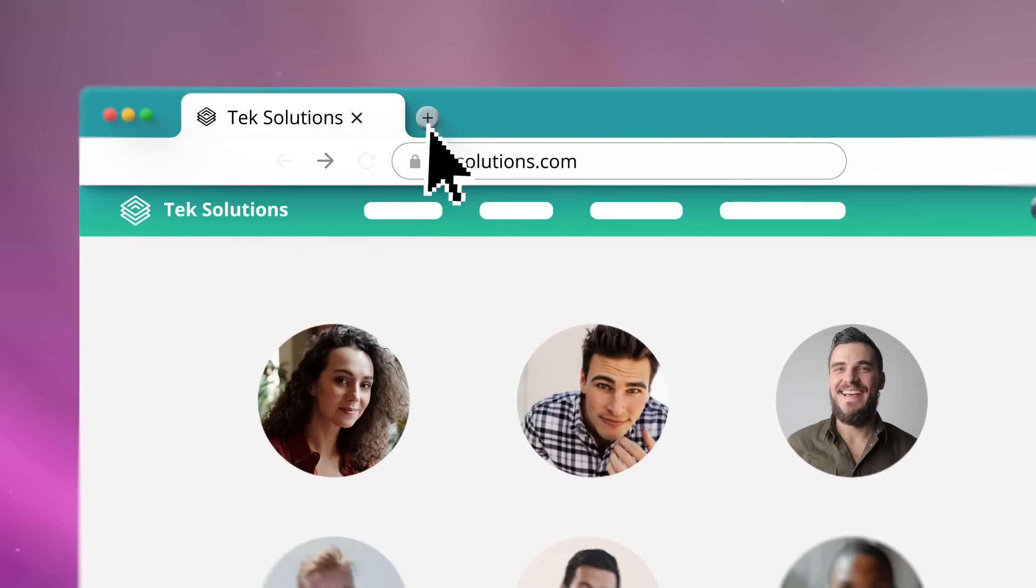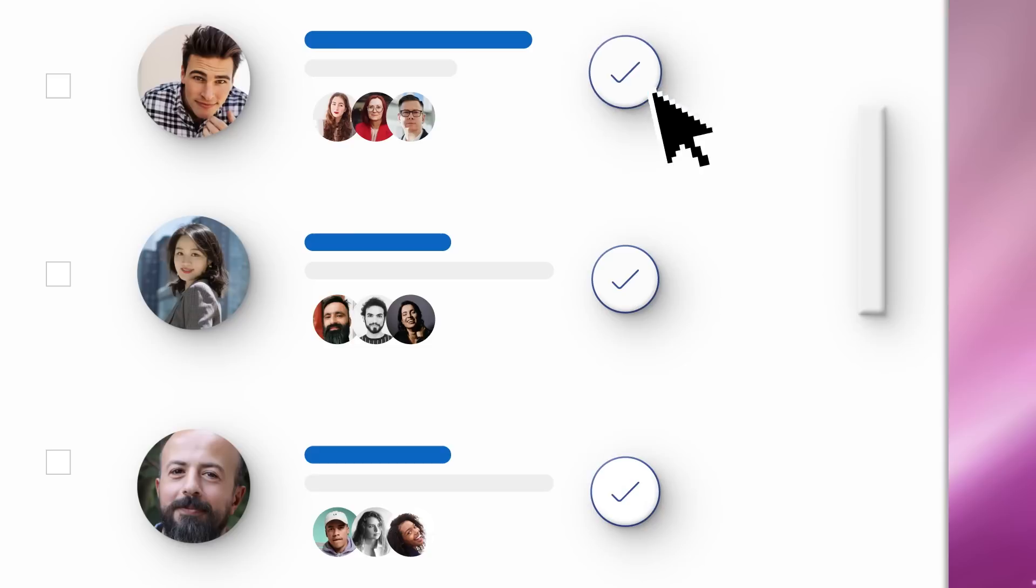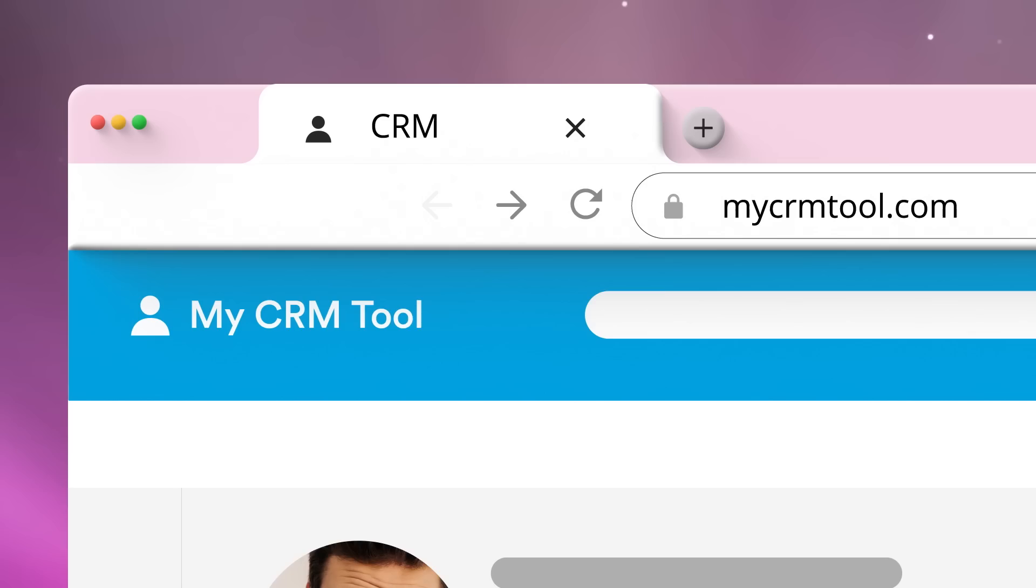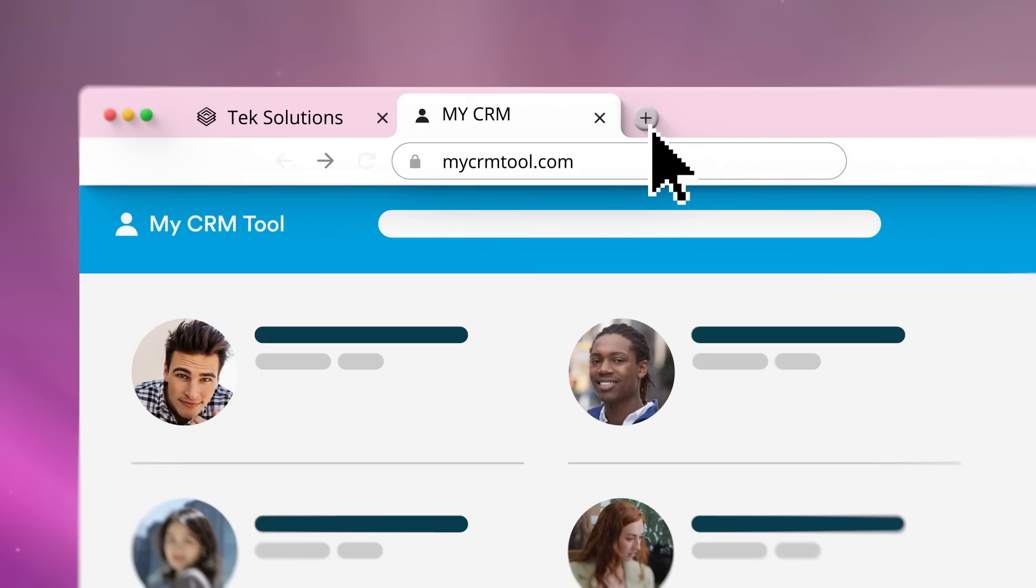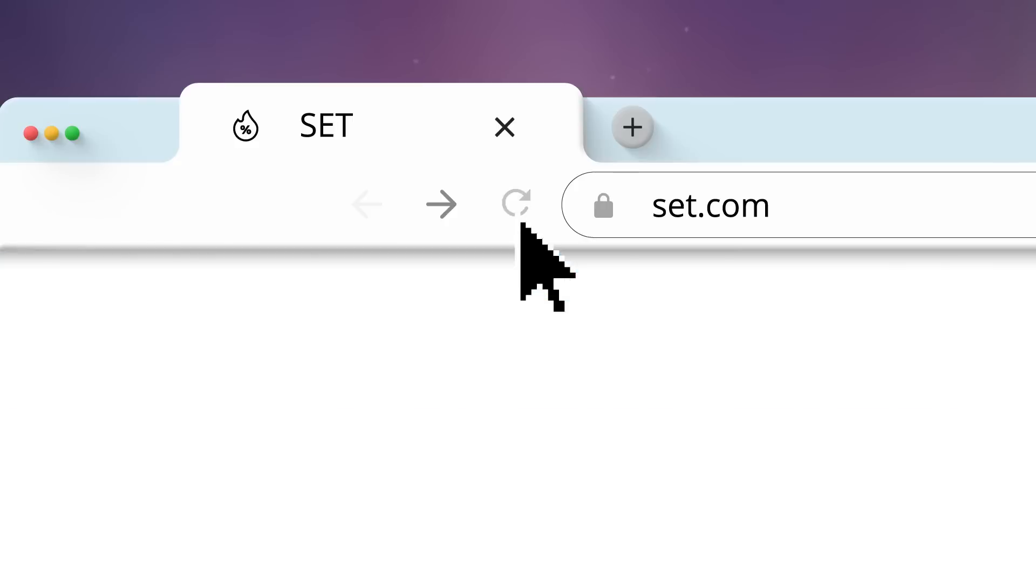Phew. Now do it another hundred times per rep per day. That's a time-sucking expensive process.